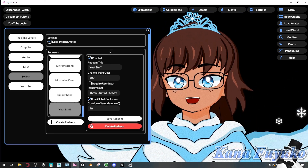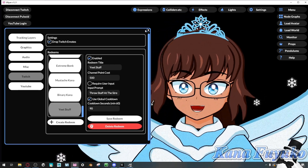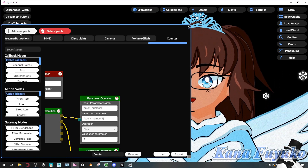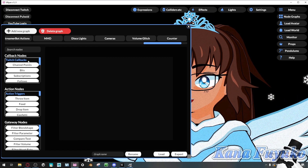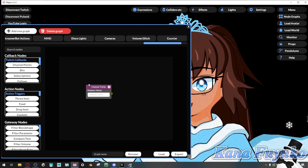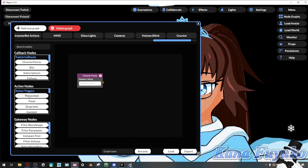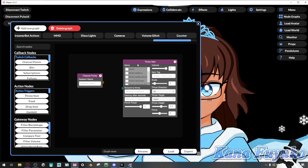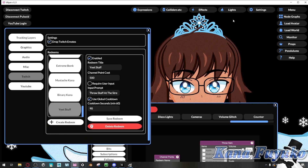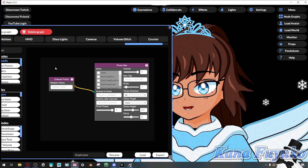In order for this redeem to actually do stuff, we now have to go into nodes. Go to Node Graphs, click on Add New Graph, then go to the top where there's Callback Nodes and click on Channel Points. Then find the action node for Throw Item, click on that, connect these together, and make sure you name it accordingly. So in Settings here, this is named 'yeet stuff,' so make sure it's spelled exactly as it is.